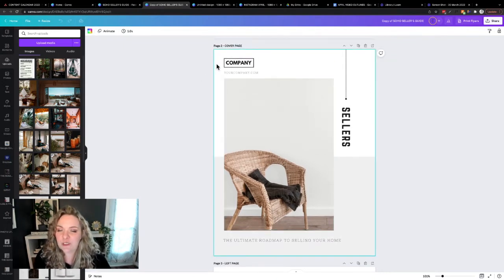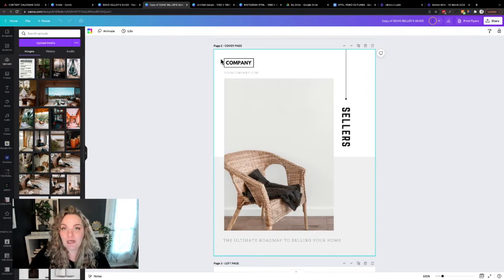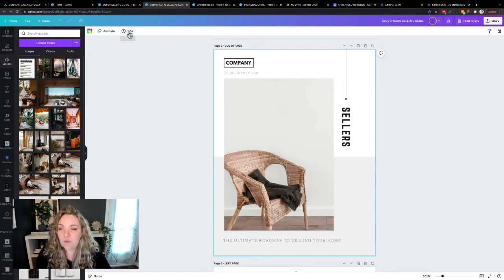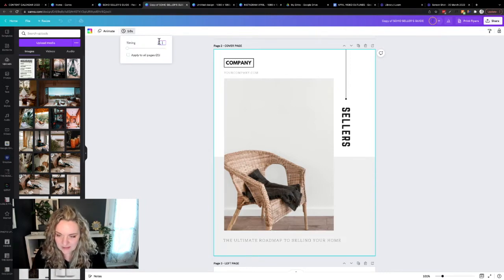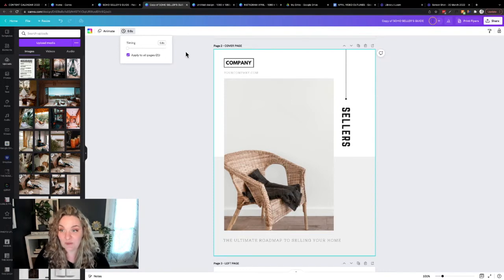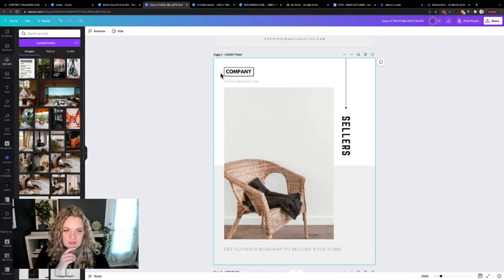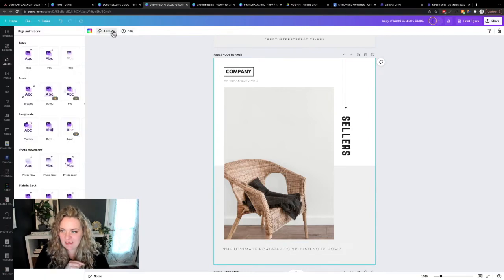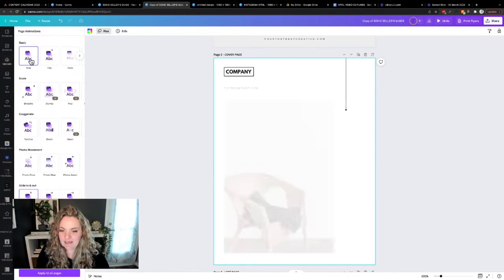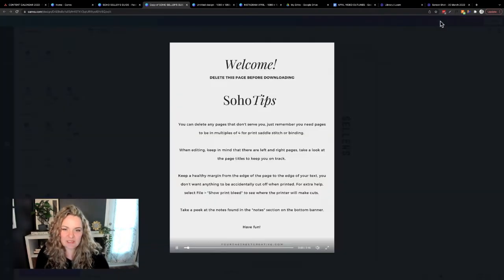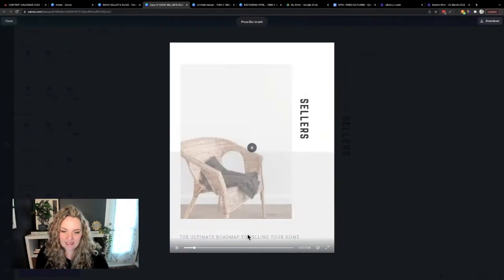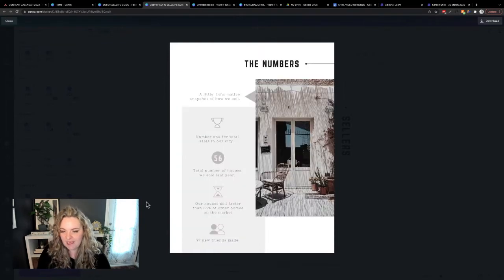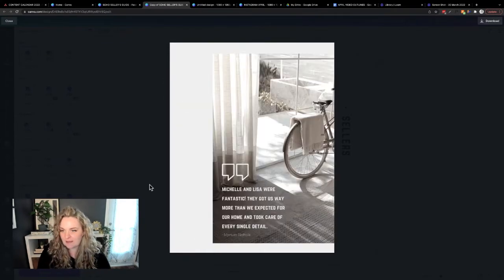The first thing that you're going to want to do is change the timing. We are going to save this entire project as a video. So what you want to do is adjust the timing. So we're going to make this 0.8 and we're going to apply that to all pages. Canva makes it really easy to apply to all pages.